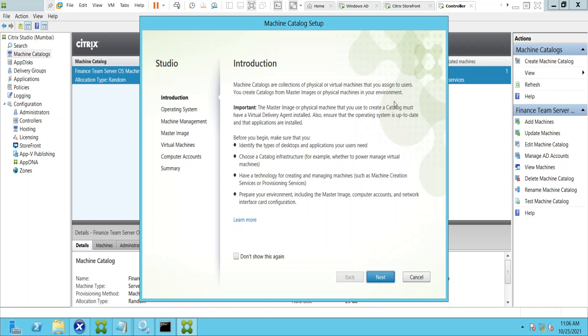The wizard notes that the master image or physical machine used to create a catalog must have a VDA agent installed. Also ensure the operating system is up to date and applications are installed. So basically we are going to use an image to create these machines.